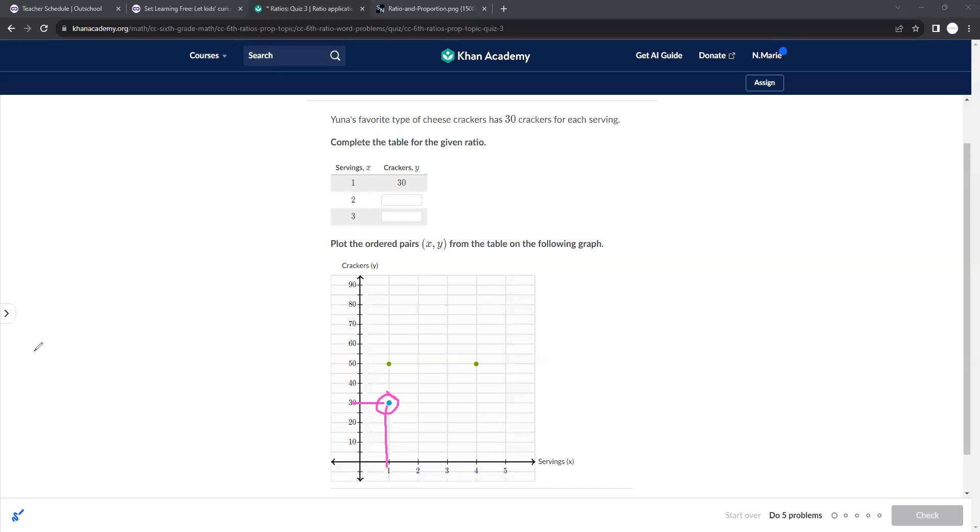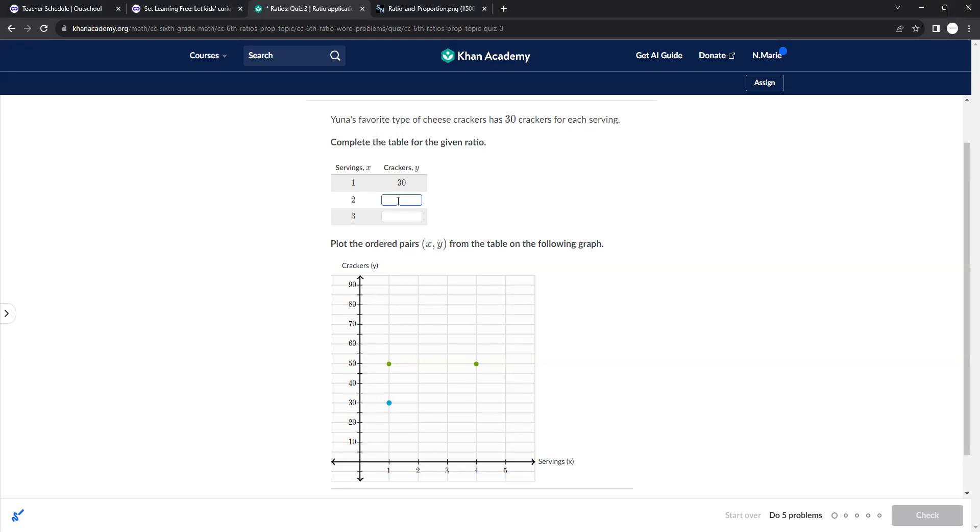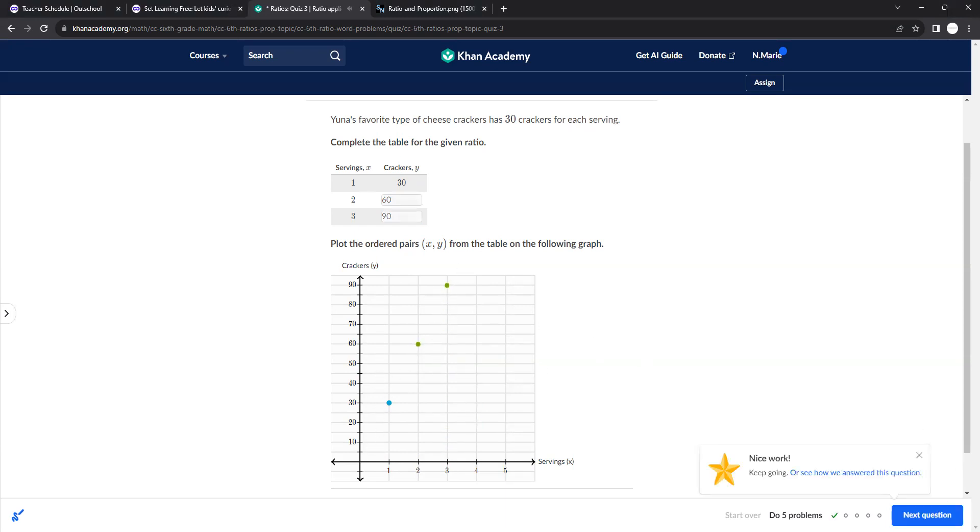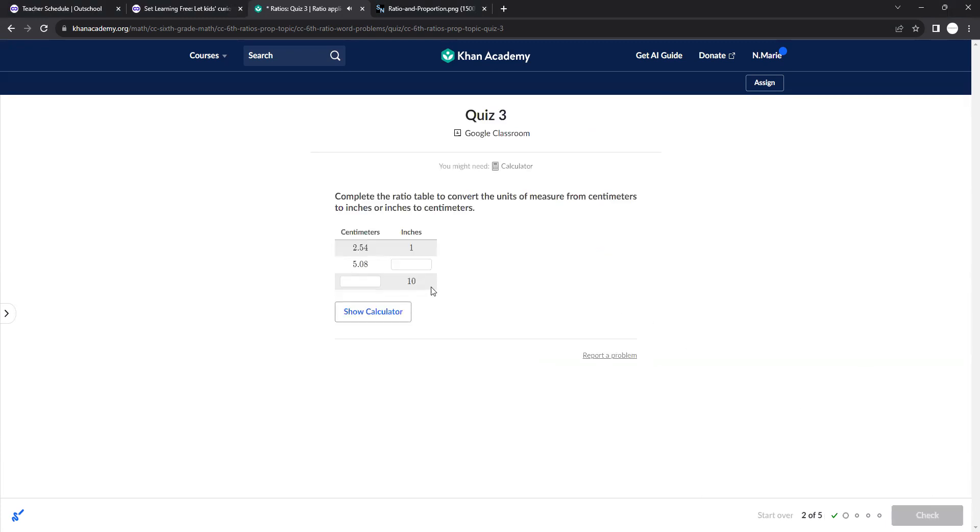So then we need to fill this out. A 1 to 30 ratio would then be 2 to 60 and 3 to 90. And so we need to plot that. So when x here is 2, we go up to the 60. When x here is 3, we go up to the 90. You can see here, it even makes a straight line. So that's how you would graph these points.